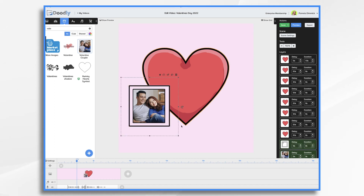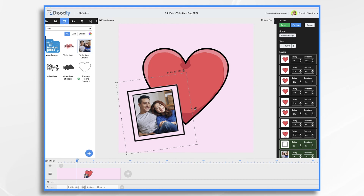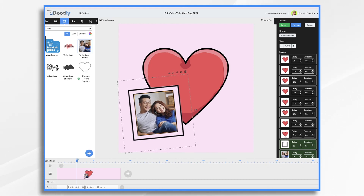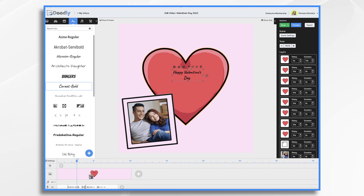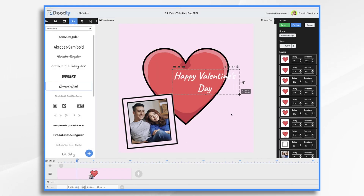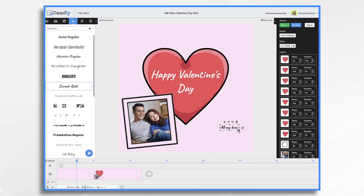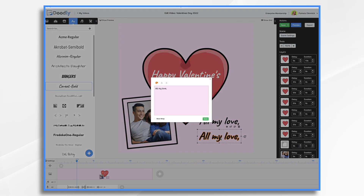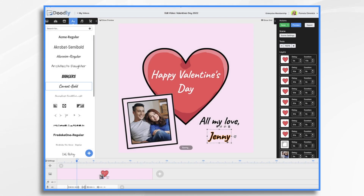If I Control or Command click them together, that groups them, so now I can enlarge it or give it a little tilt and they work together as a group. I'm going to give it just a slight tilt and move it down. Now we can add our text — I'm just going to keep it simple: 'Happy Valentine's Day.' I'll do word wrap, click Done, center it, change the color to white, and enlarge it. Then down here we're going to say 'All my love' — let's say this girl's name is Jenny. And I think maybe one more little heart.